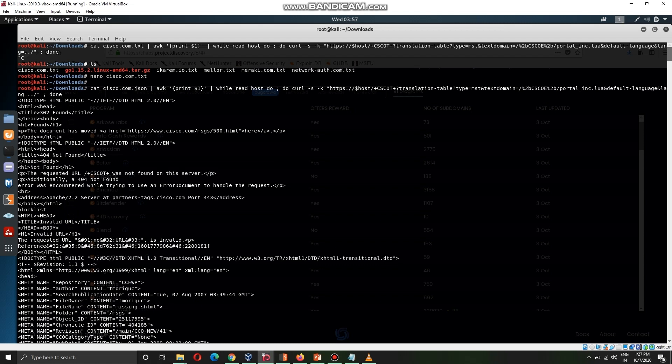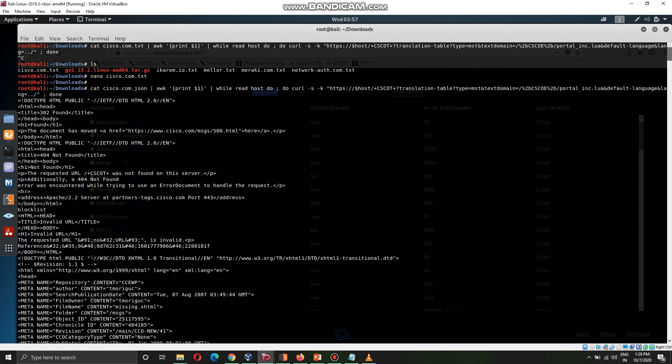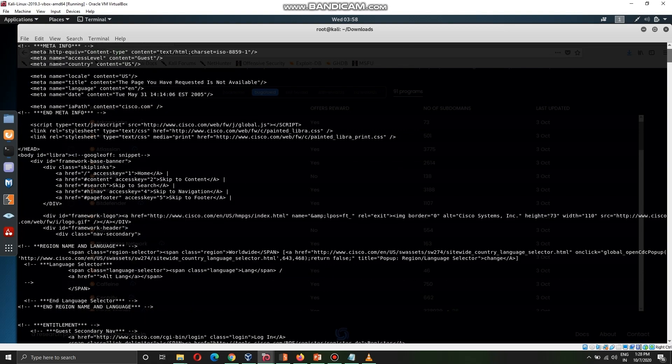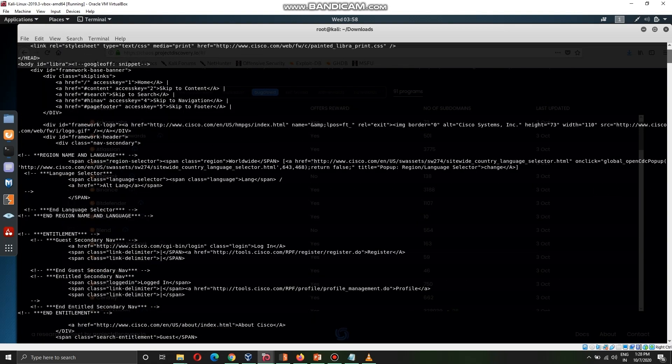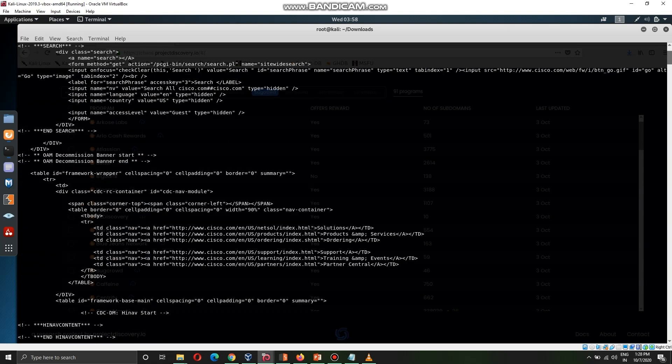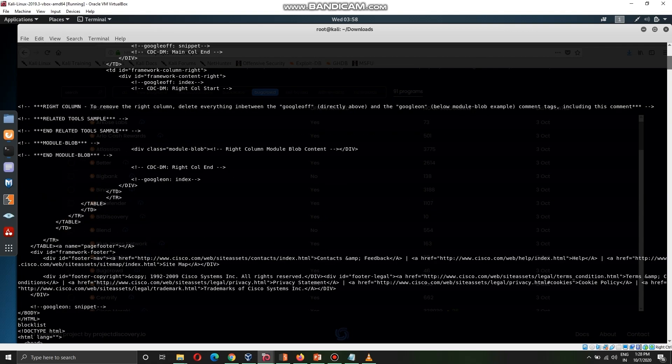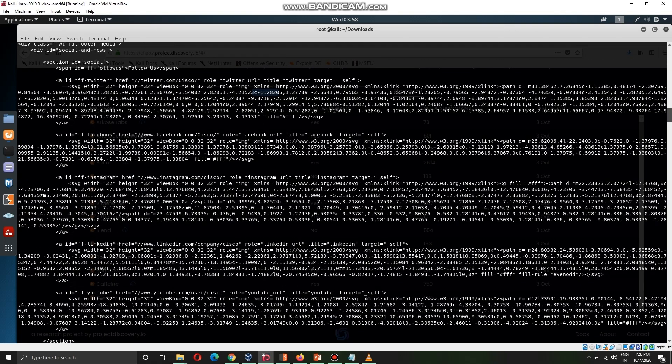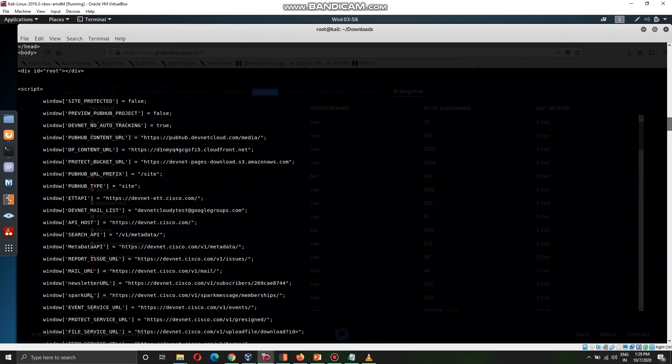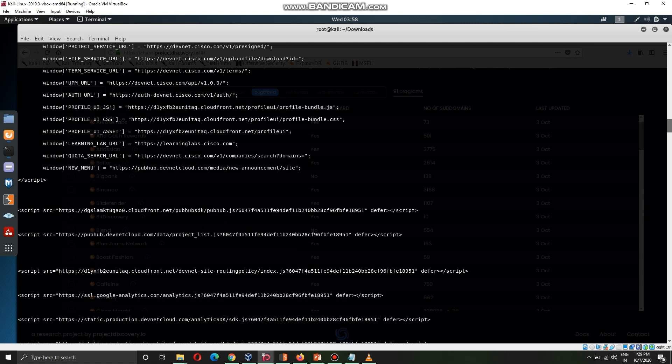As you know this command will take too much time, so I have already loaded this command earlier for Cisco.com. All the list I have installed from chaos.projectdiscovery.io. For Cisco.com I have used this command and as you can see I have got many HTTP requests, but all of these are bad HTTP requests. None of them contains the portal_inc.lua file as I specified earlier, so this is not that much efficient. If you ask me which method you should prefer, I will tell manual method. I always perform with manual methods. But if you have too many targets you can try this automated method.